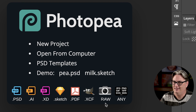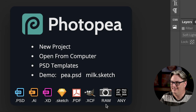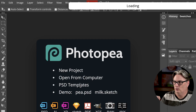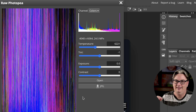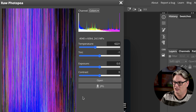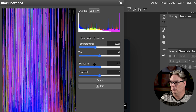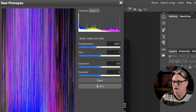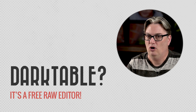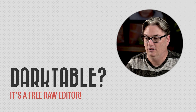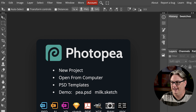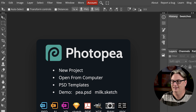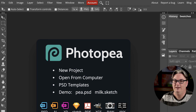Photopea also supports RAW files, but it's not great. Opening a RAW file from a Nikon Z6 shows that Photopea doesn't recognize it — it's not up to date with newer cameras. The editing options are very limited: just white balance, exposure, and contrast. If you need to edit RAW files and don't have software for it, there's a free RAW editor called Darktable I recommend. I have a playlist for Darktable beginners in the description below.